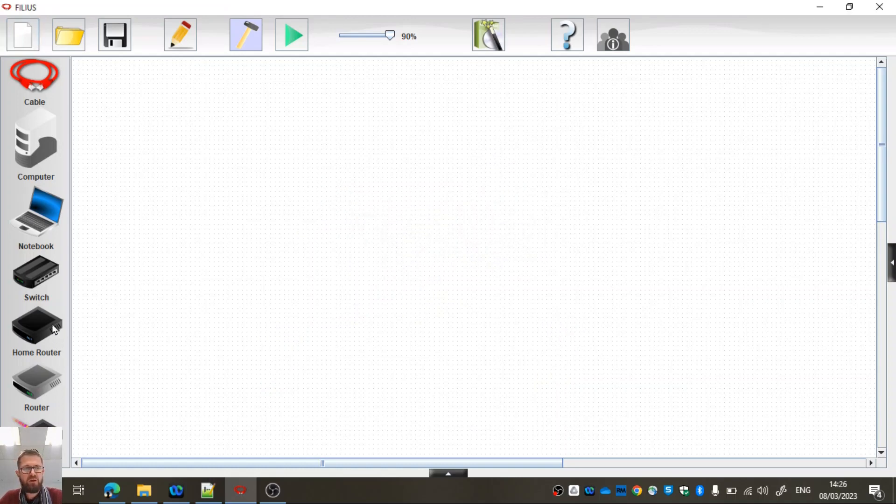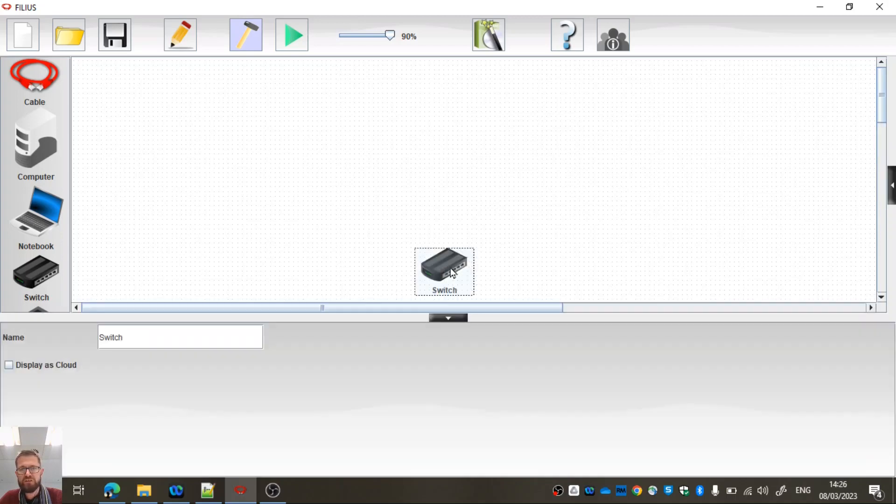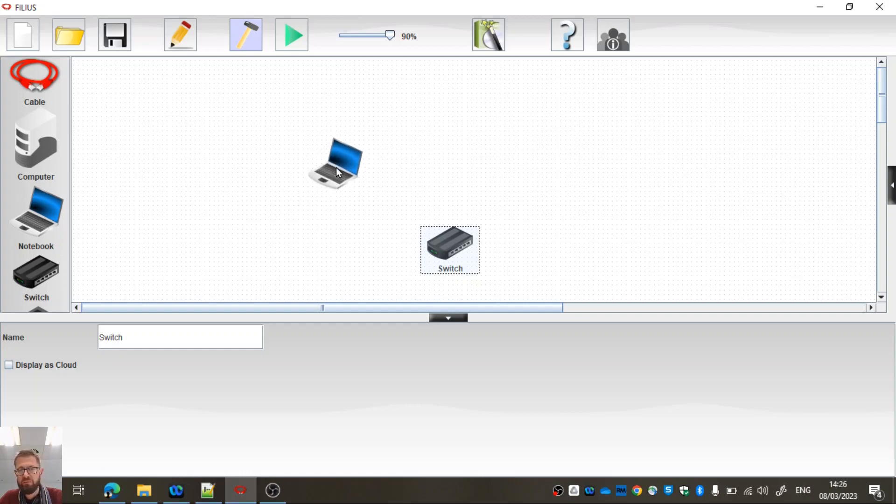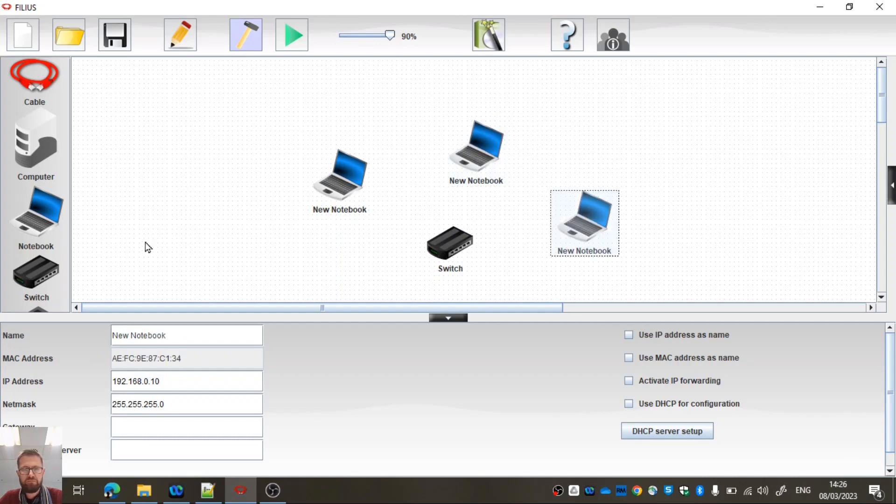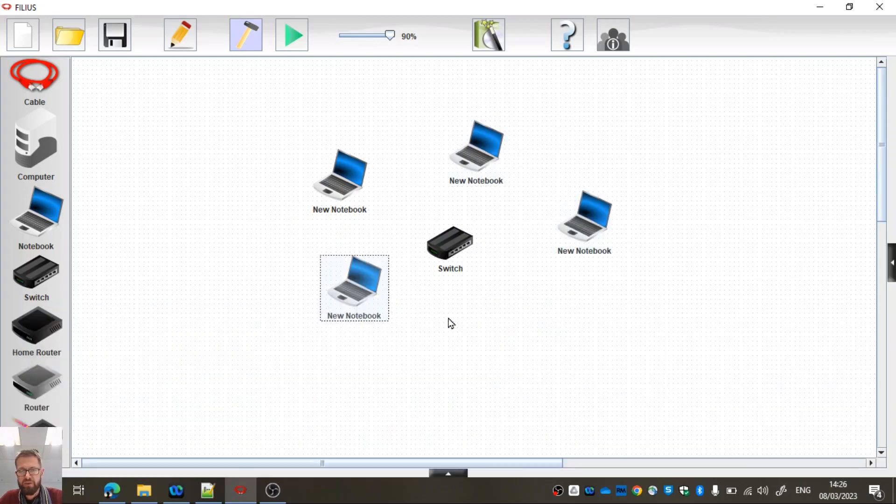Okay, so I'll drag out a switch first. A switch is going to be something which allows us to communicate on a local area network, so it allows us to connect two or more devices together.